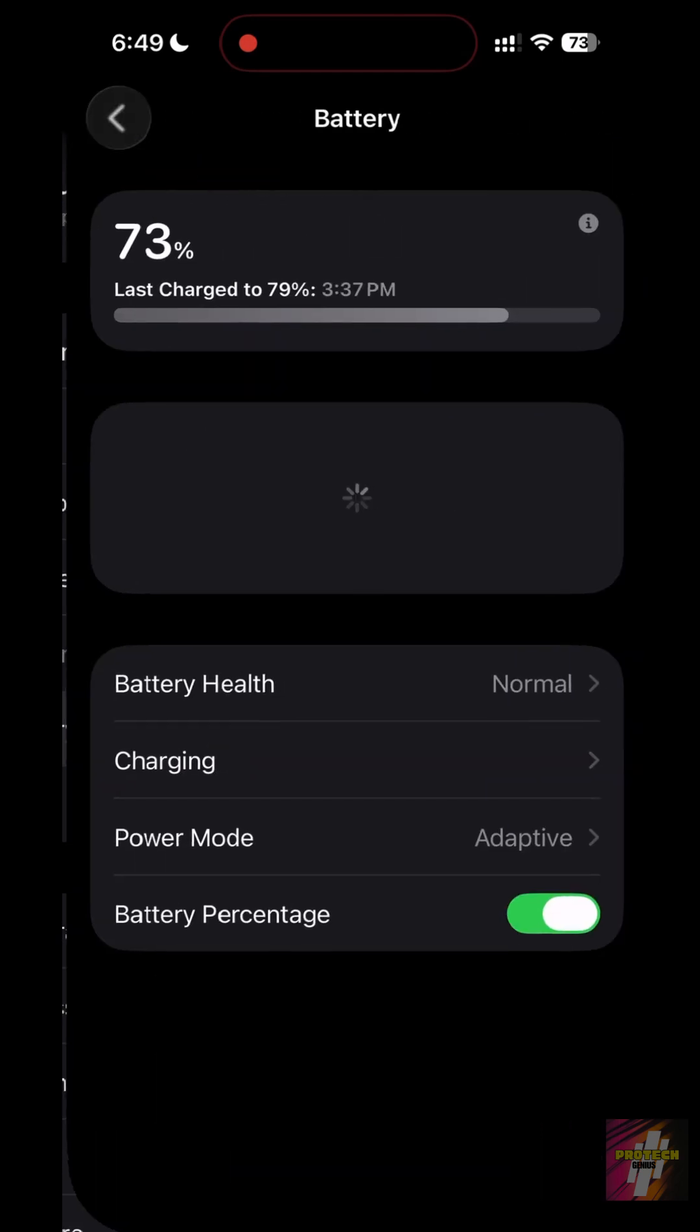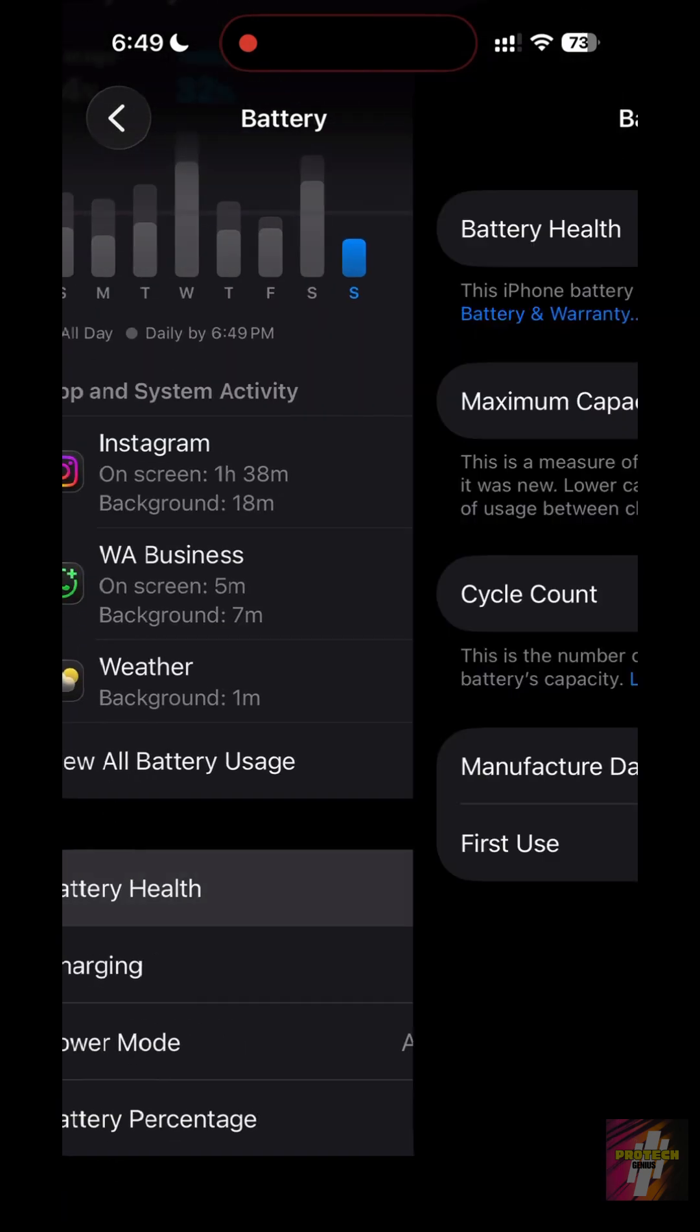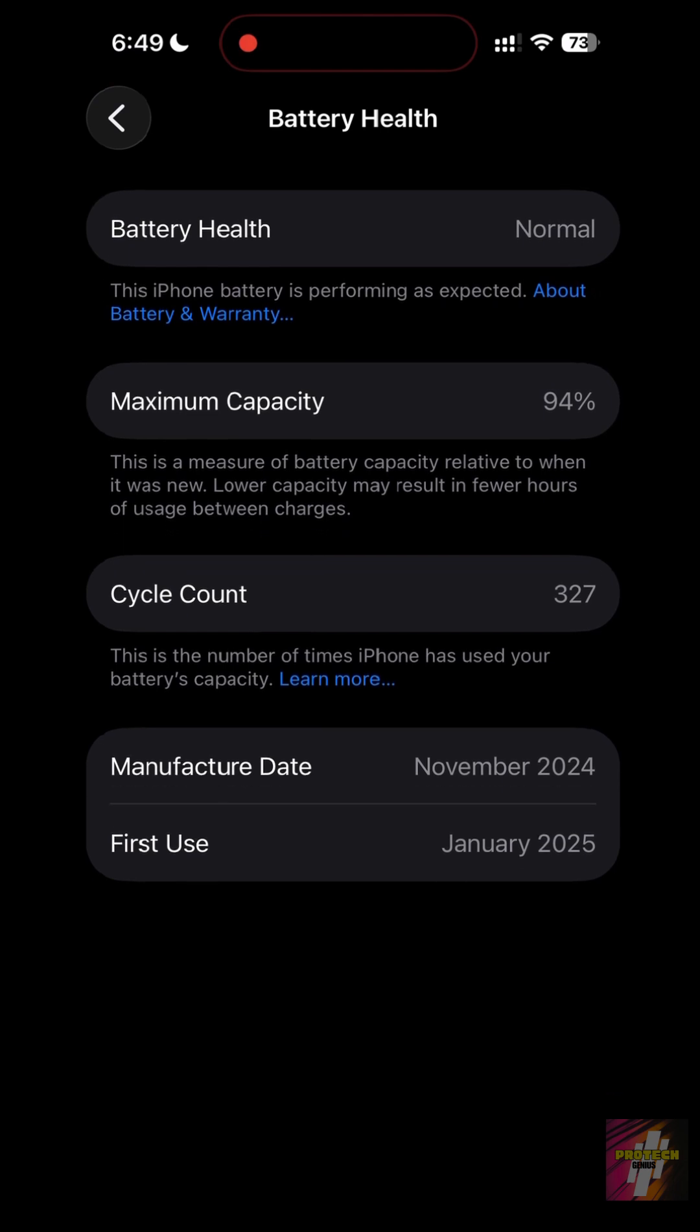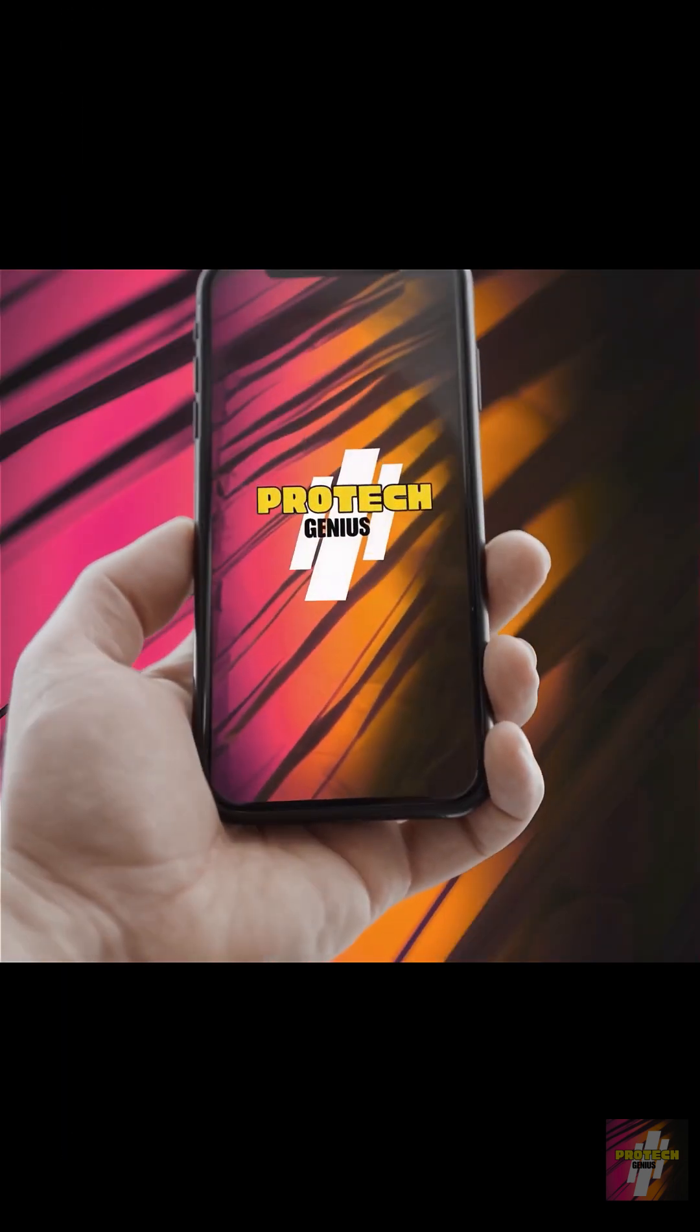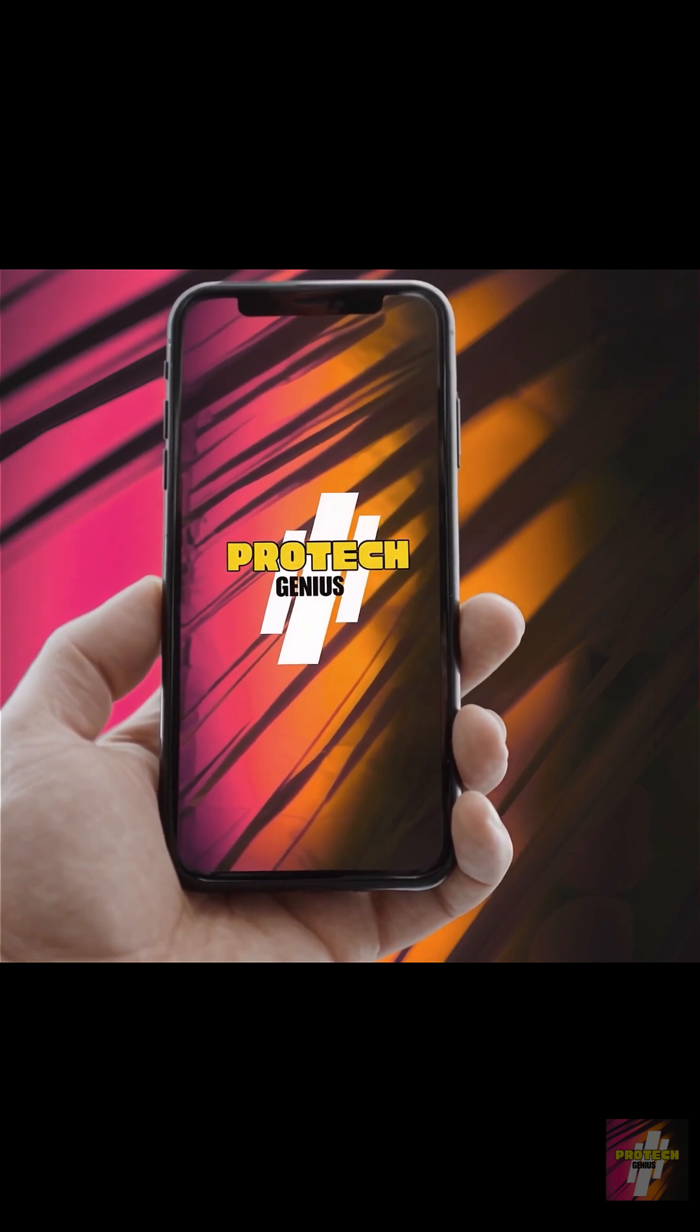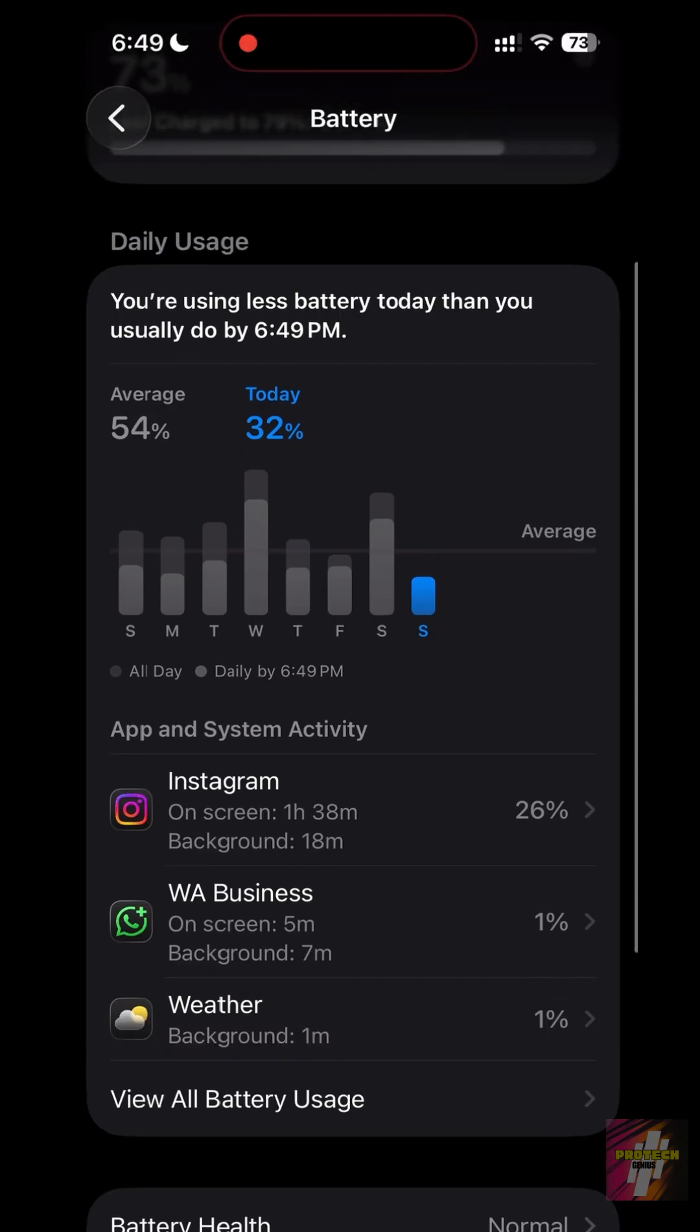Is your iPhone battery draining way too fast on iOS 26.2? You're not alone. Most users have their settings all wrong. I'm ProTech Genius, and I'm showing you the proper battery configuration to get the absolute most life out of your iPhone, starting right now.